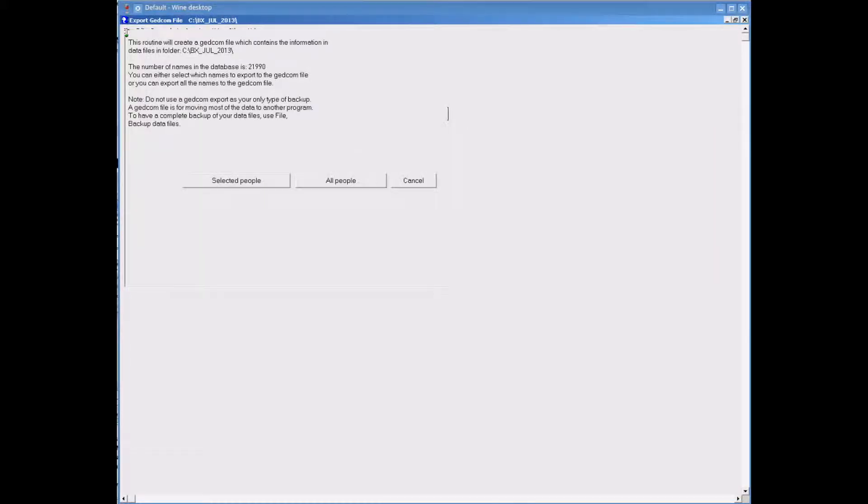On the Export GEDCOM screen we want to click onto the option Selected People. That will allow us to export a partial GEDCOM.